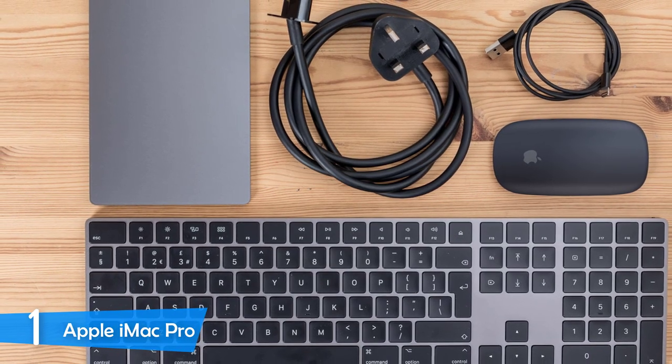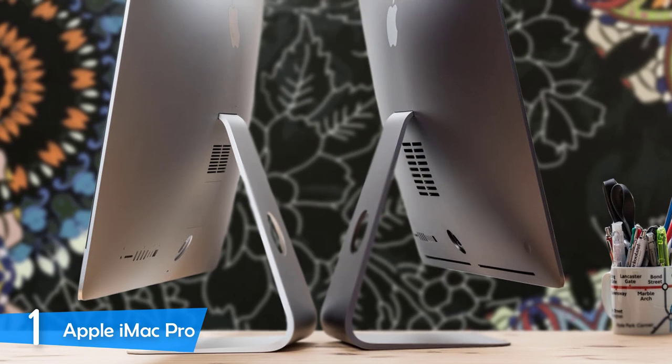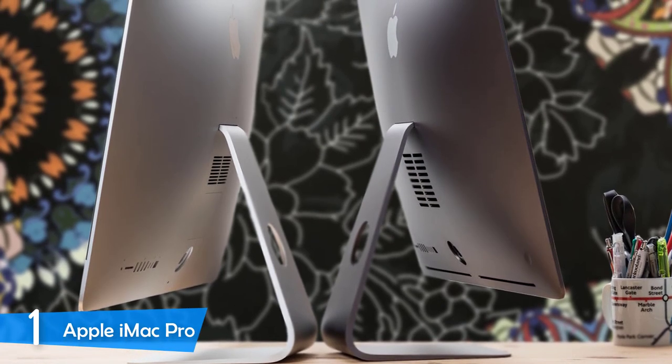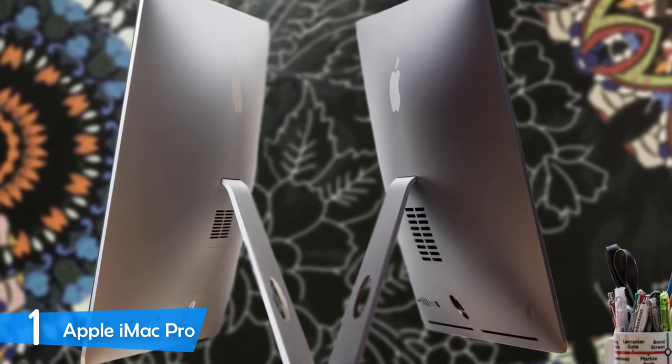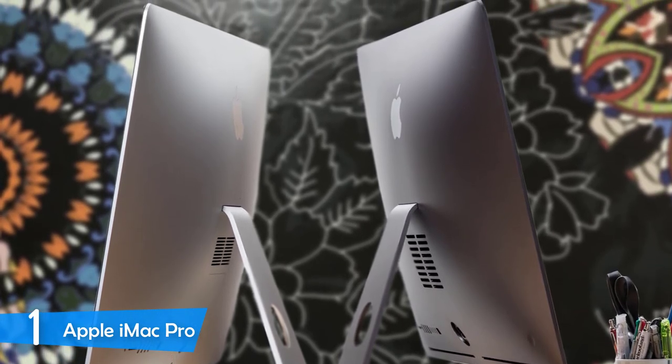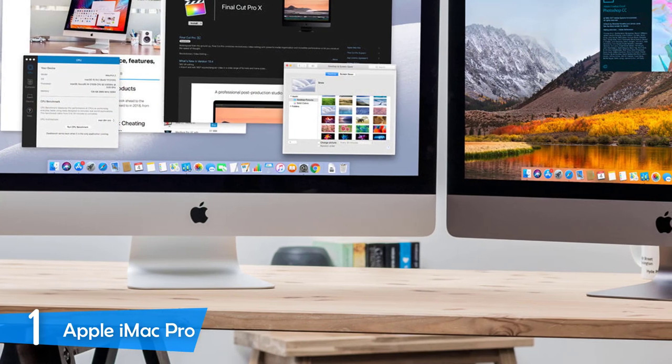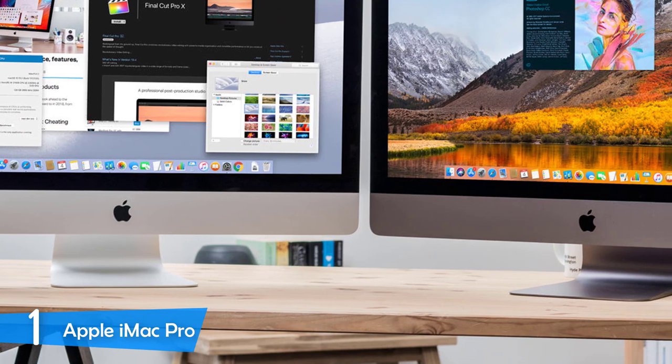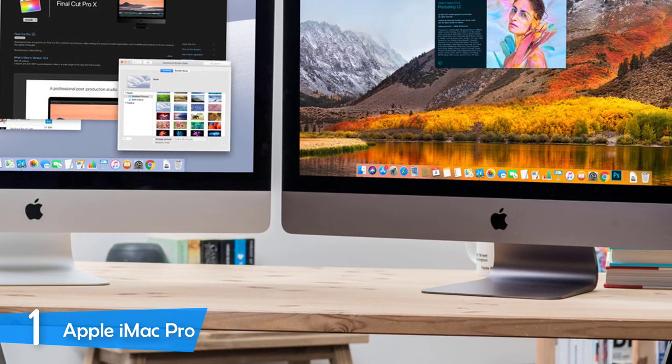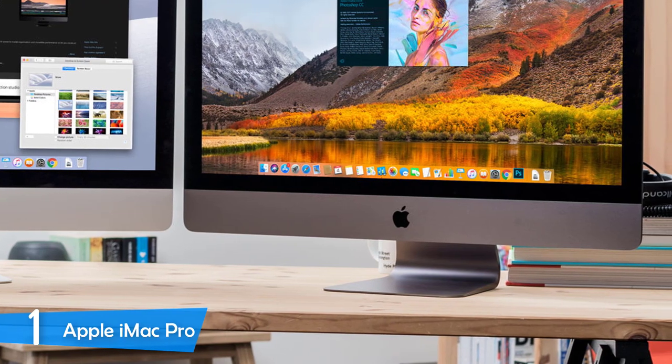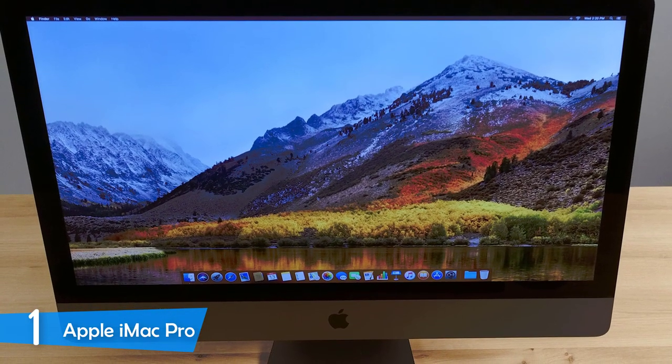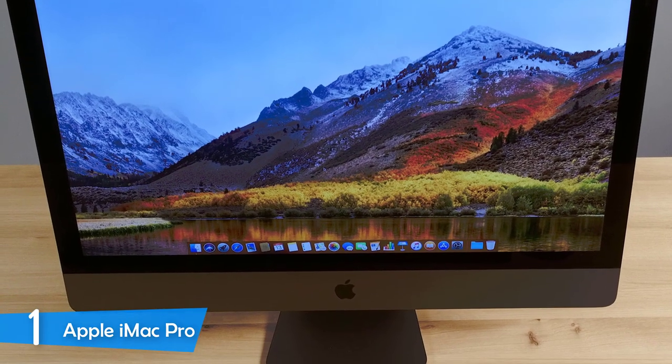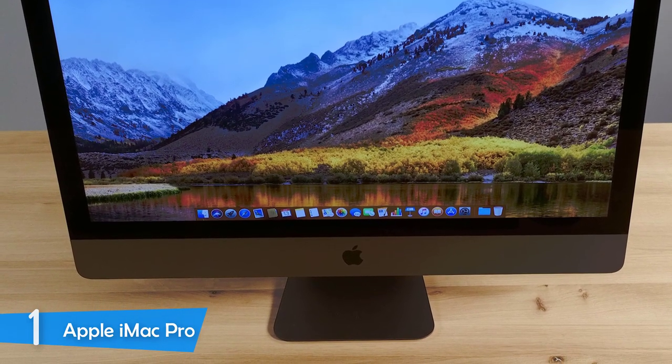In the performance department, this thing is a workstation-grade tool, thanks to its Intel Xeon W2150B with 20 processing threads, 32GB of RAM that can be configurable up to 128GB, and 1TB of SSD. These specs make the Apple iMac Pro the most powerful all-in-one desktop in the market by a wide margin. On top of that, it has a Radeon Vega Pro 56 graphics unit with 8GB of HBM2 memory, making it great for heavy tasks such as real-time 3D rendering and VR work. The crème de la crème delivering everything you could wish for.